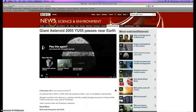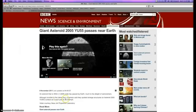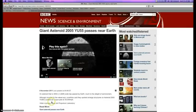Here's one article out of the BBC, and it clearly states, although invisible to the naked eye, scientists say they spotted strange structures on asteroid 2005 YU-55's surface as it spun past Earth at 30,000 miles an hour.